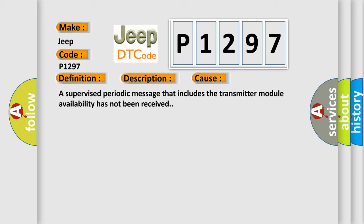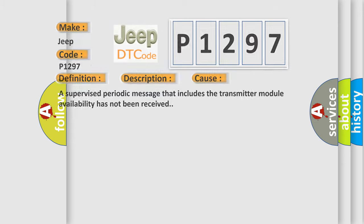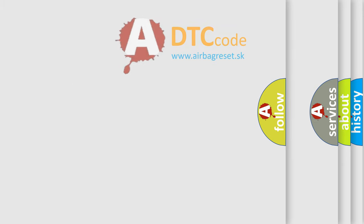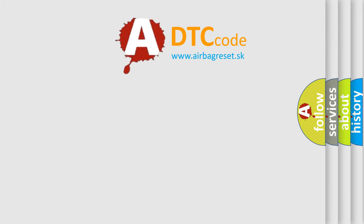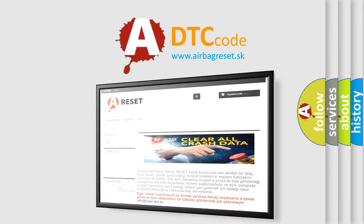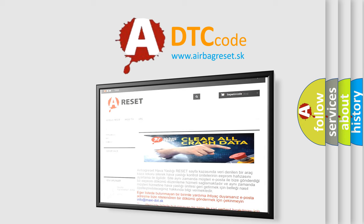The Airbag Reset website aims to provide information in 52 languages. Thank you for your attention and stay tuned for the next video.